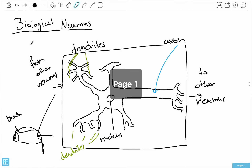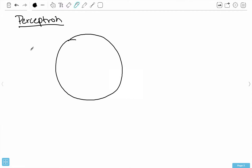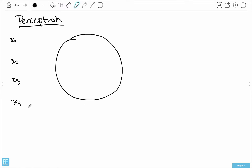With the biological neuron, we have inputs from other neurons through the dendrites. Suppose this is connected to four other neurons — I'll call my inputs X1, X2, X3, and X4. These are the four other neurons that this one happens to be connected to.